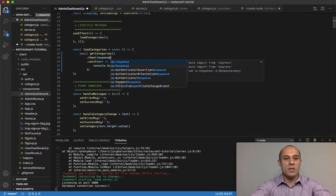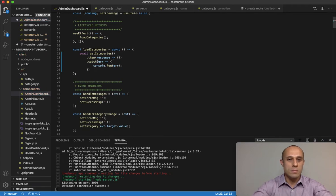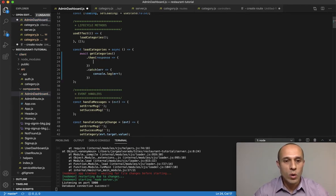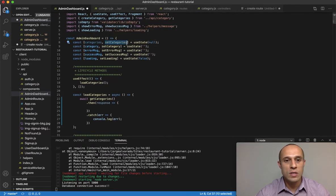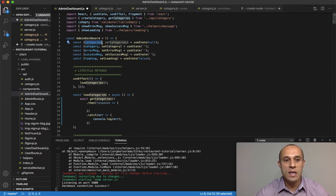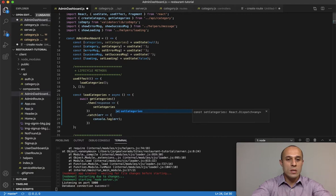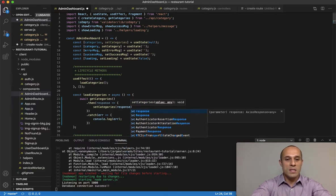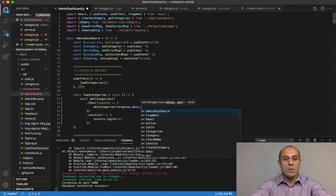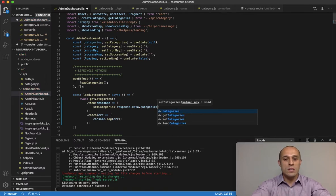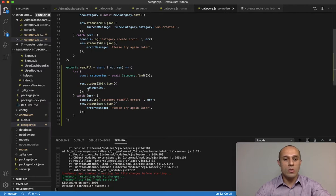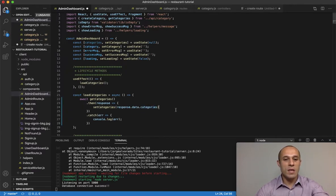Once we get the response from the server, we want to use the useState setter — setCategories — to store the response inside the categories state. We call setCategories and pass in response.data.categories, because that's the property name we're returning from the controller. We need to match the name here with what's returned over there.